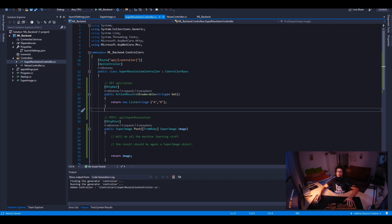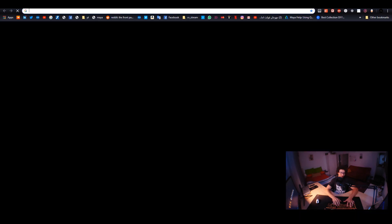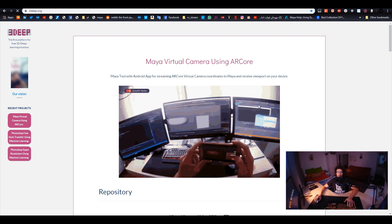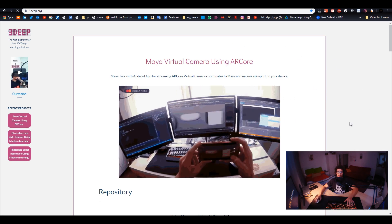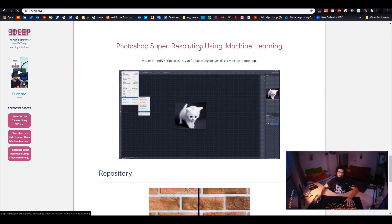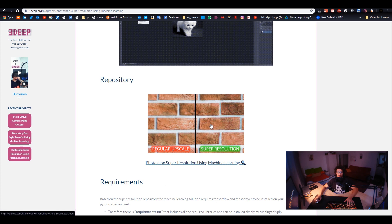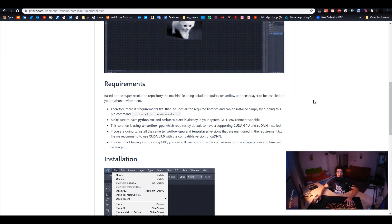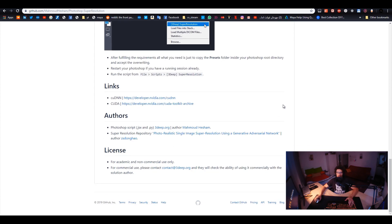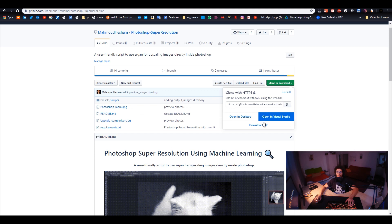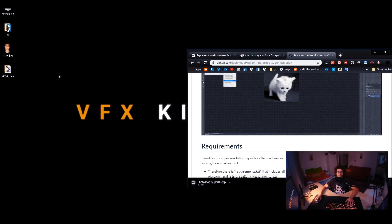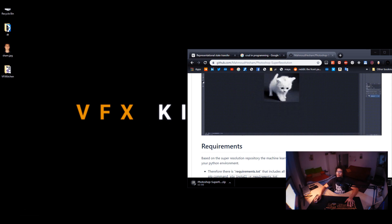Let's get the machine learning solution. Let me introduce you to 3deep — that's actually my website where I create some free tools and plugins in my free time. You can find a virtual camera for Maya using ARCore, a style transfer for Photoshop, and the super resolution for Photoshop. Let's get the Photoshop super resolution repository. I'd recommend following the requirements there to install it — I've already done that on my machine. Let's get the solution and clean it up a bit so we can make it work directly in our backend.